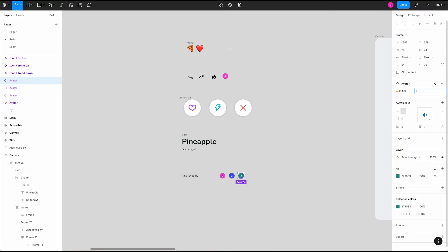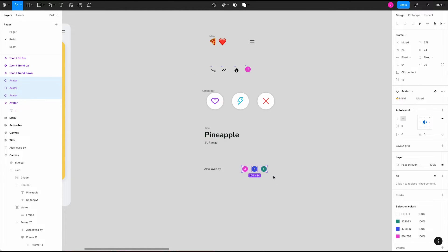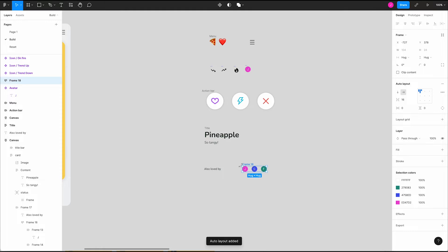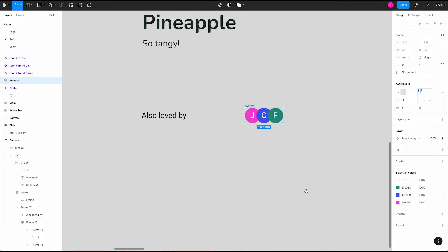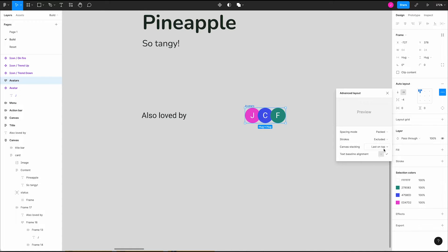Let's firm up the layout. Select all three avatars and add auto layout. We can use a negative spacing value to overlap the avatars to create our stack. One thing we can do is go into our overflow menu and change the canvas stacking order between first on top and last on top. I like last on top for this design.